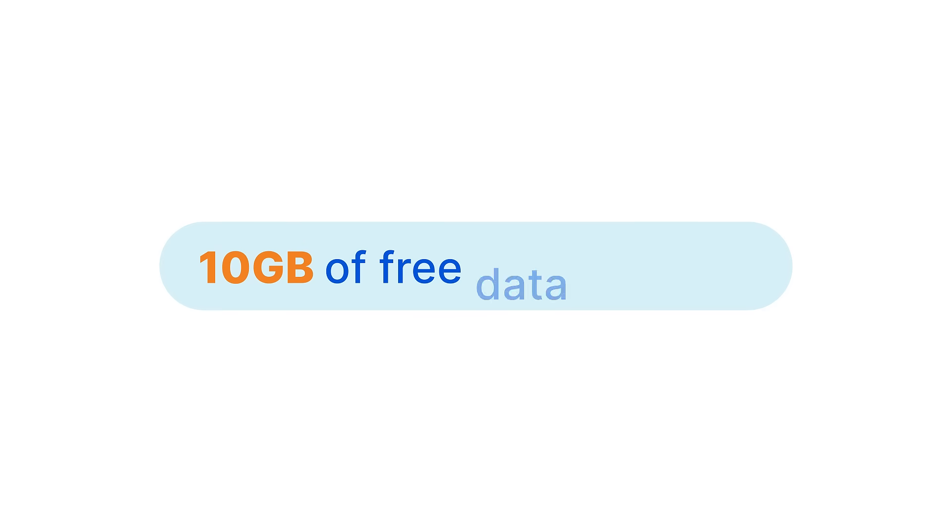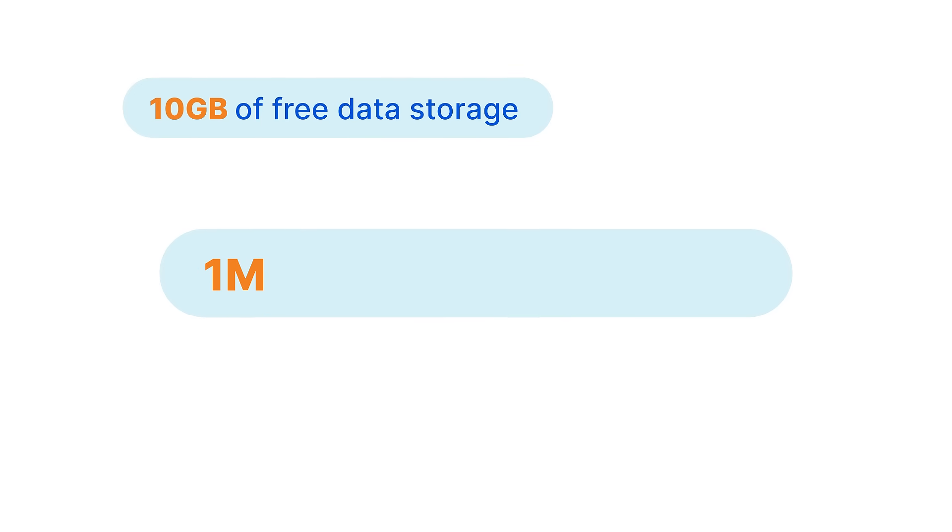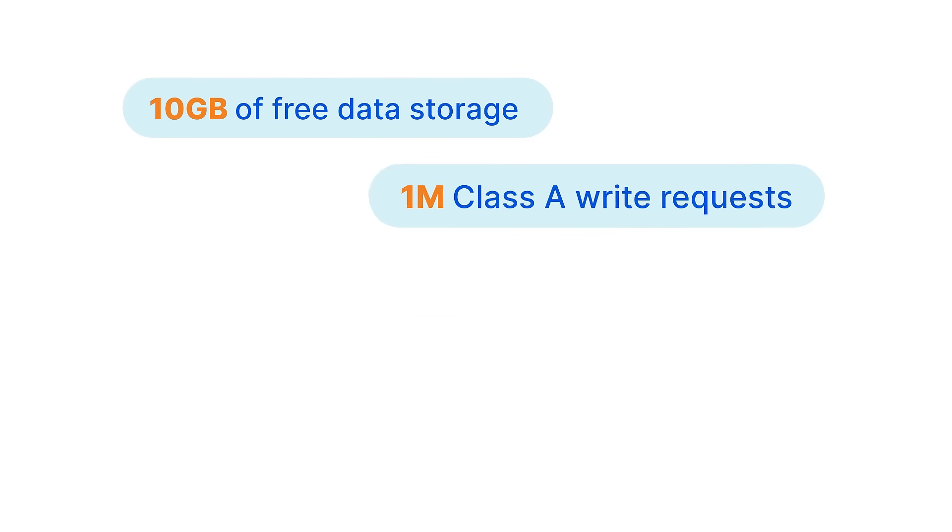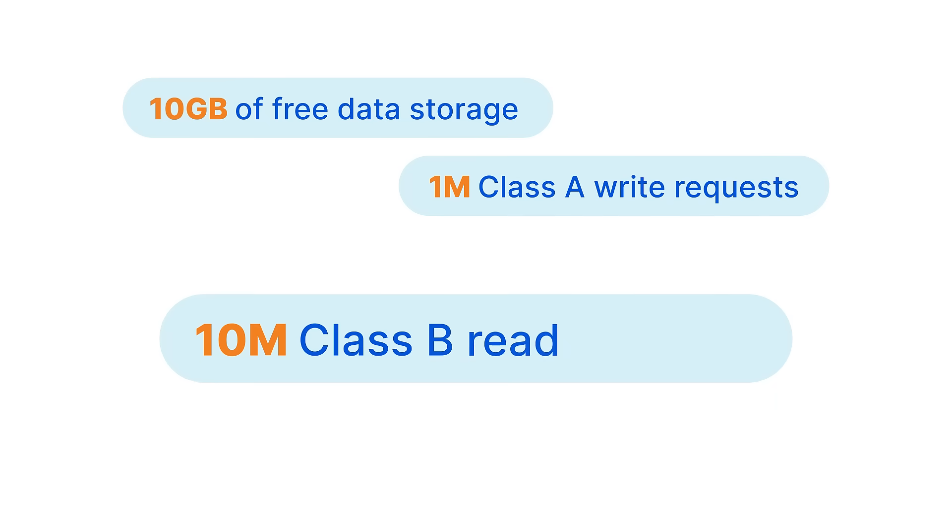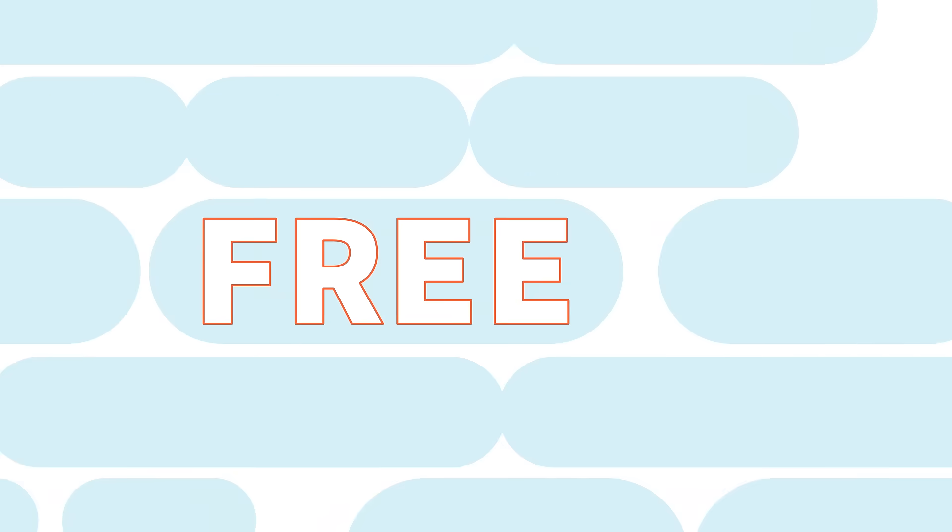Every month, you get 10 gigabytes of free data storage, 1 million Class A write requests, and 10 million Class B read requests, all for free.